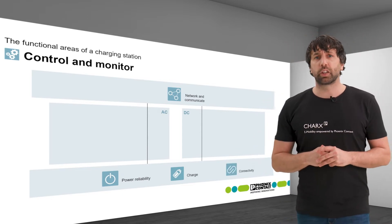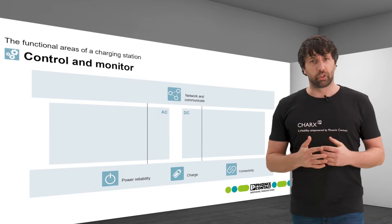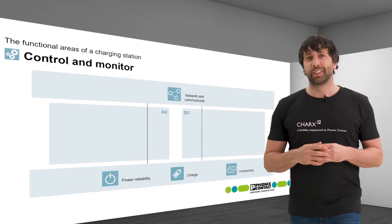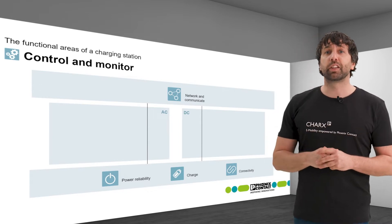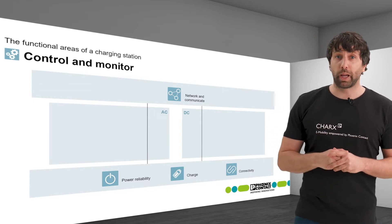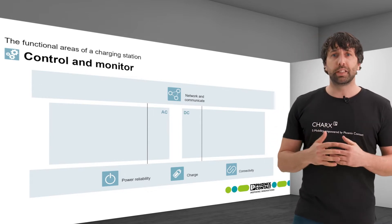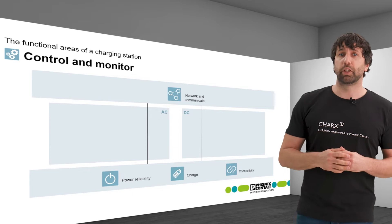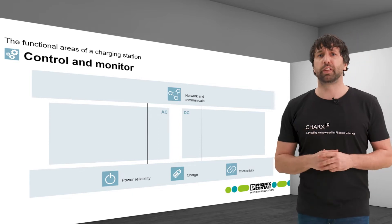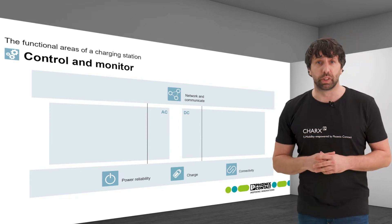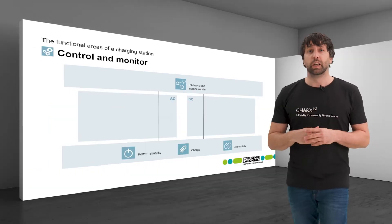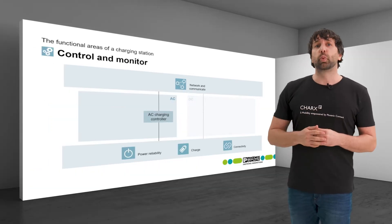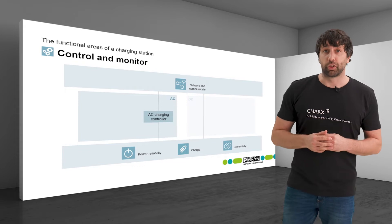It needs electrical connection technology. Despite identical functional requirements, AC and DC applications differ in the selected components. Let's start with AC charging.